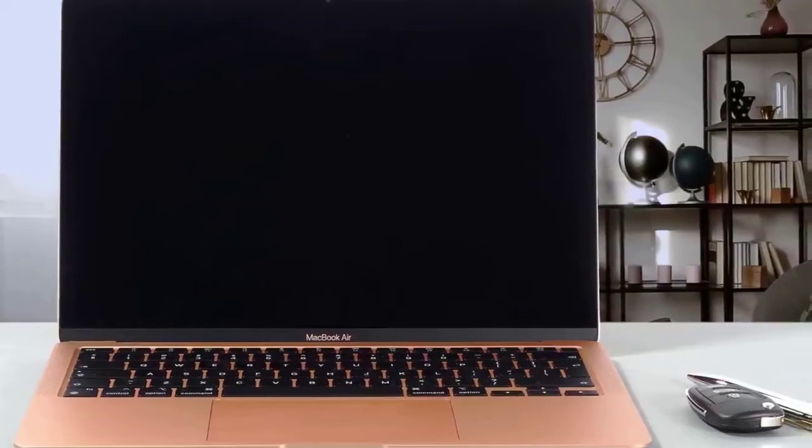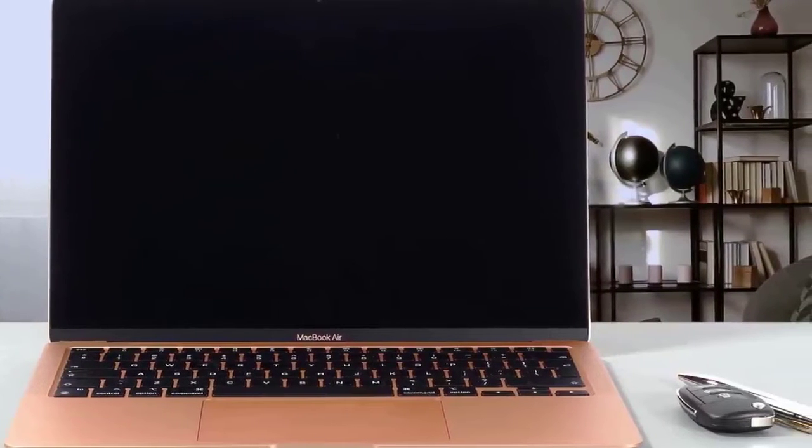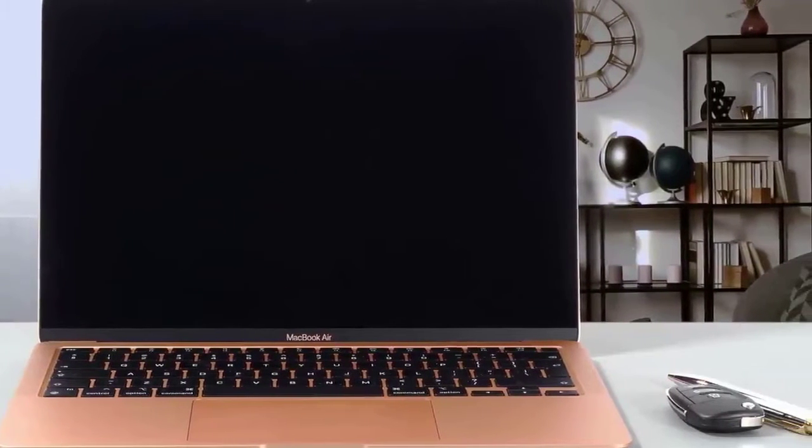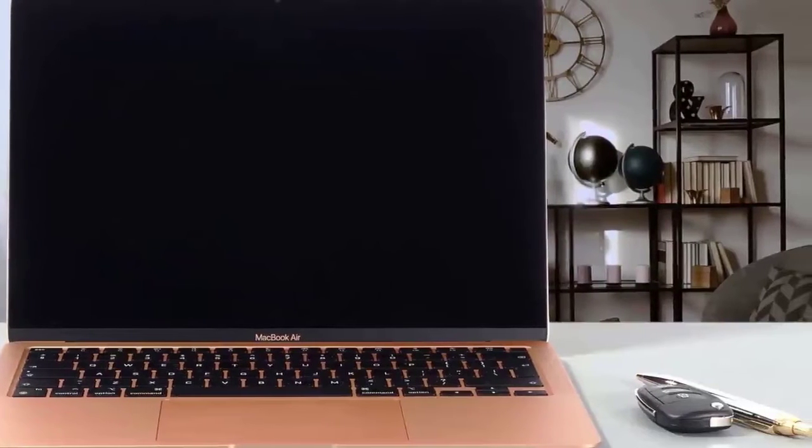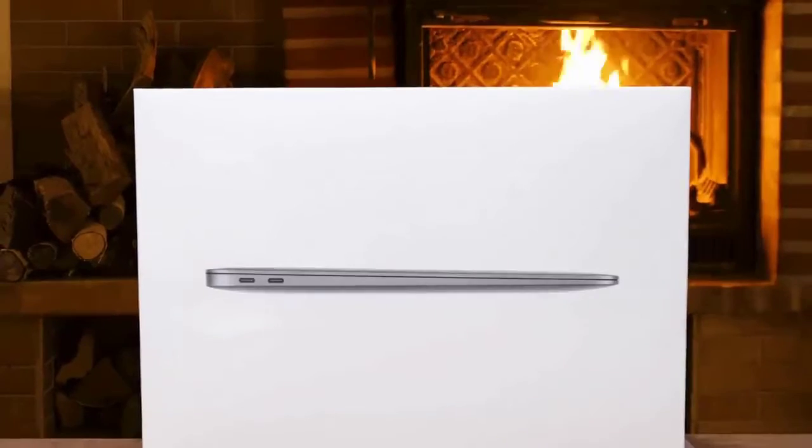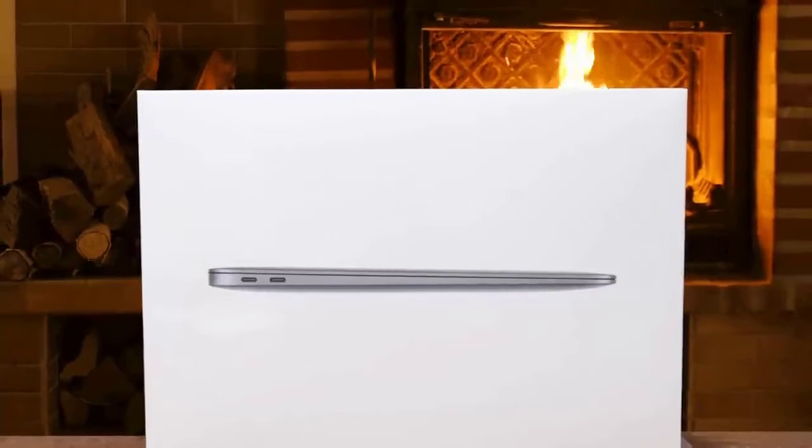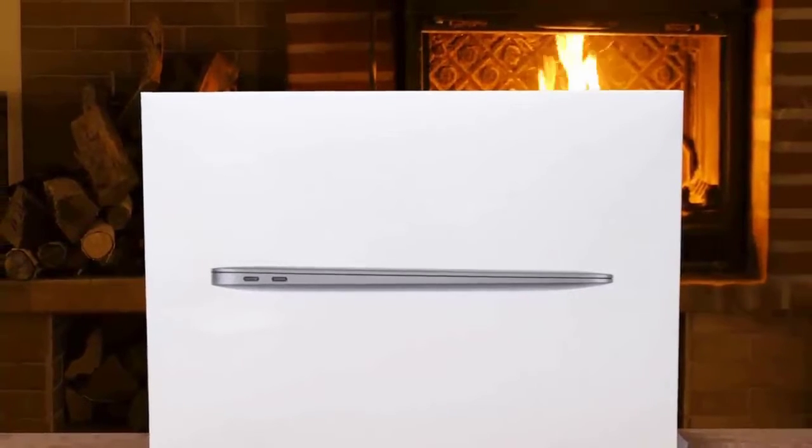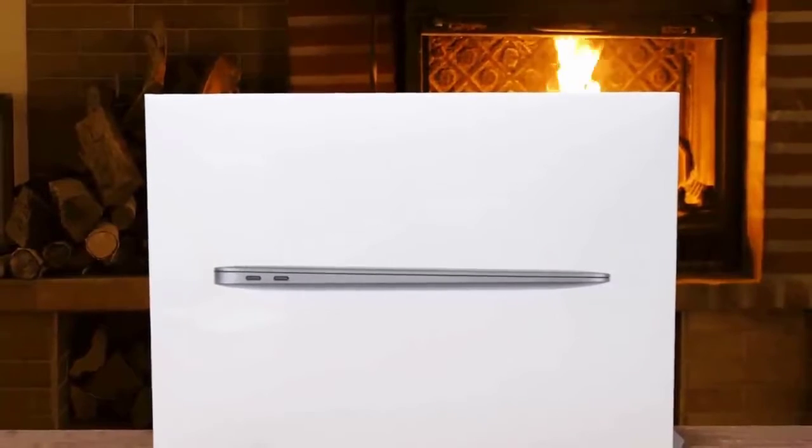From the outside, almost nothing about the M1 MacBook Air has changed since the one from April. They match in size and weight, number of ports, microphones, and speakers. The speakers are just amazing and perfect for music production.